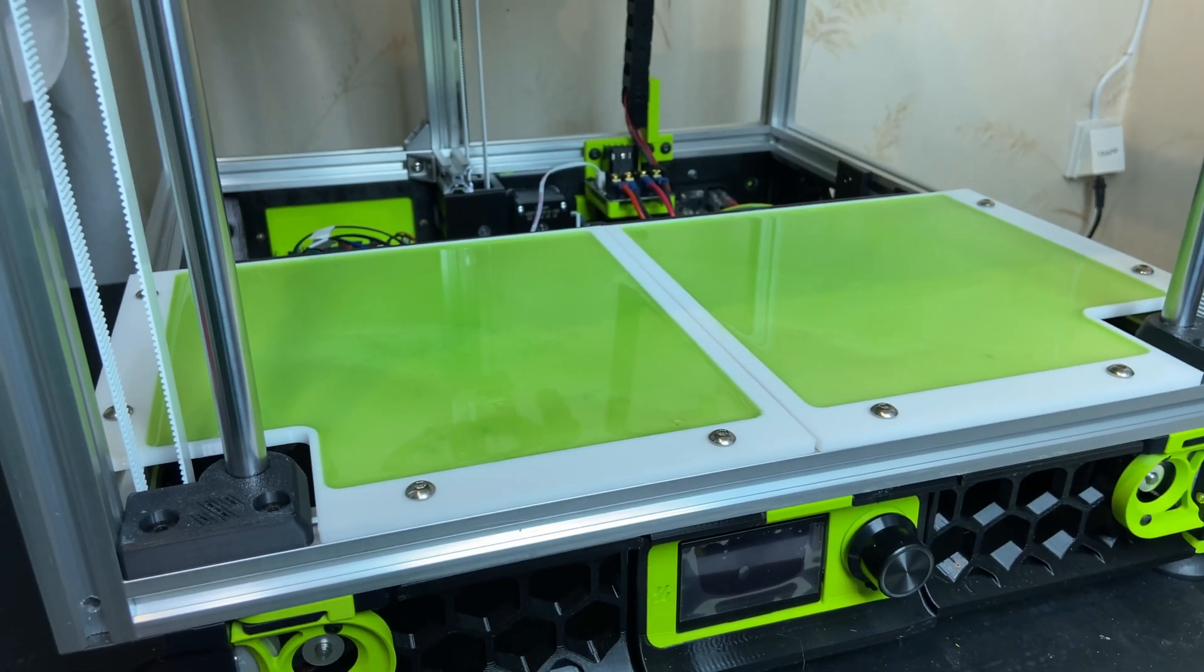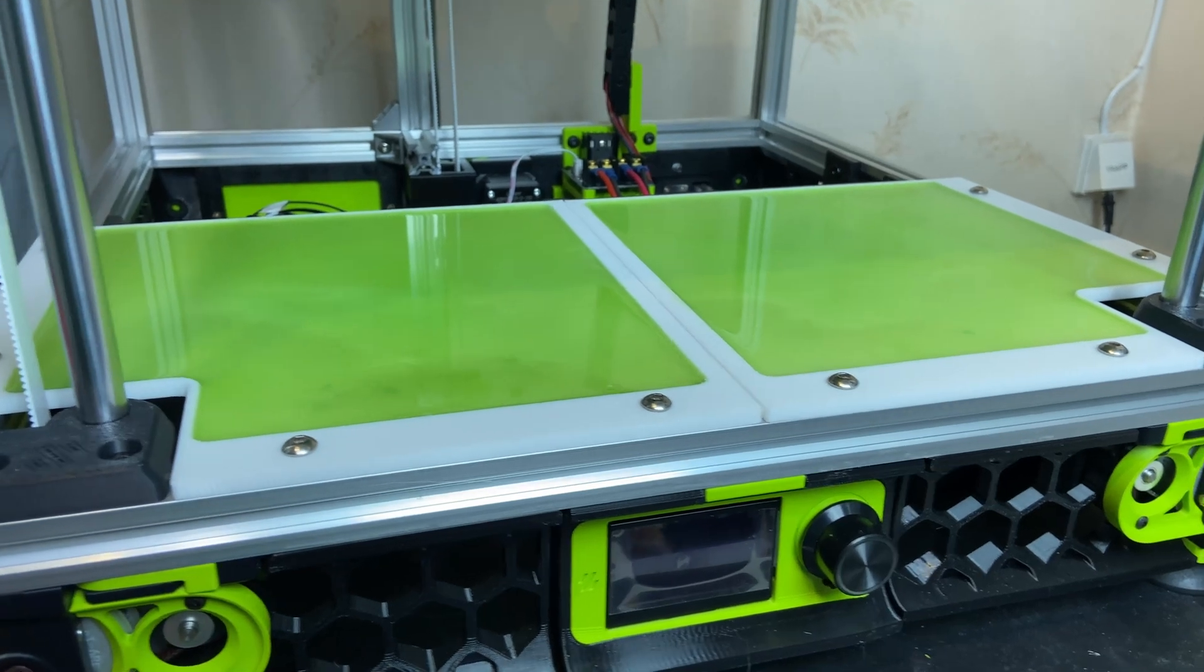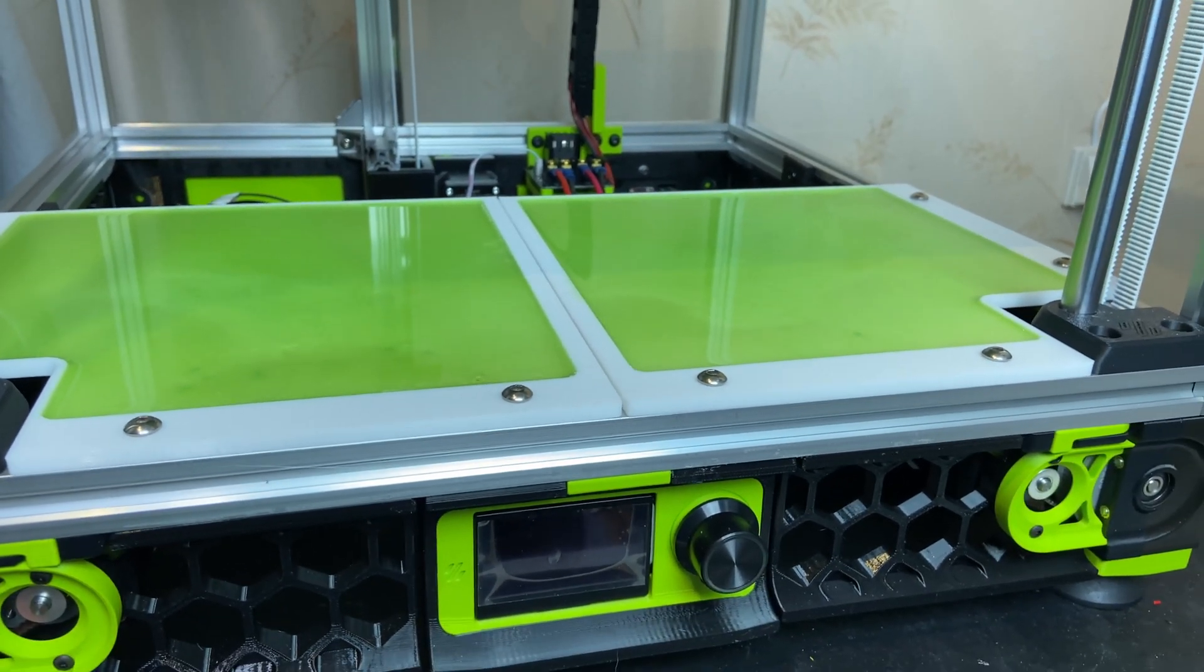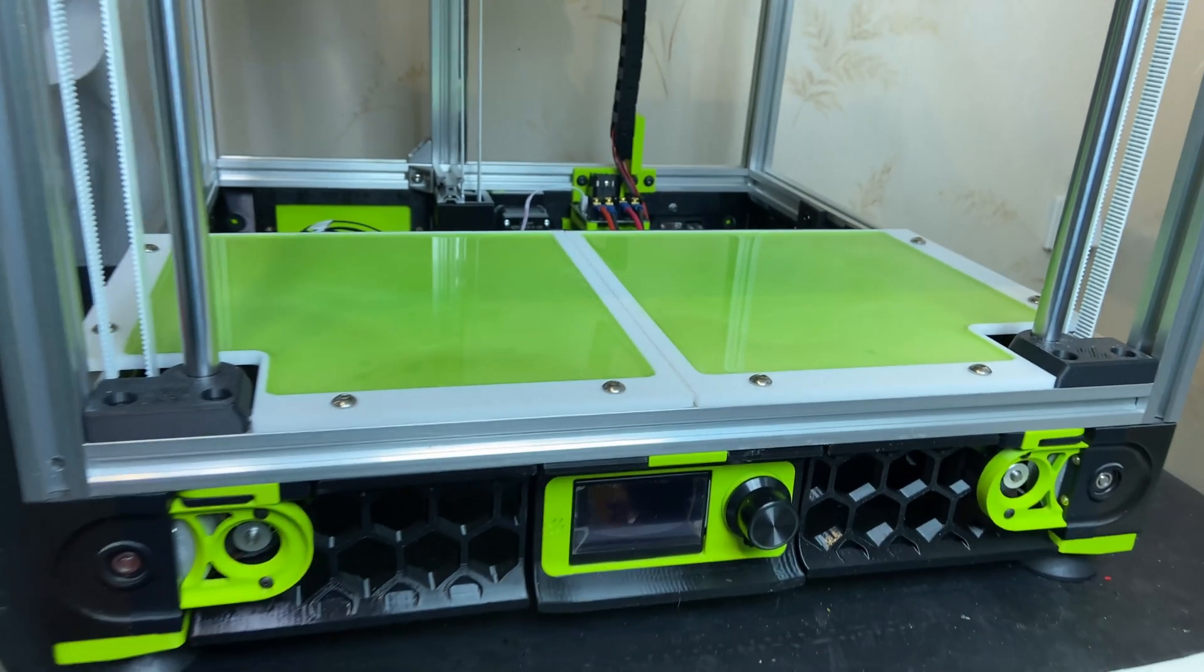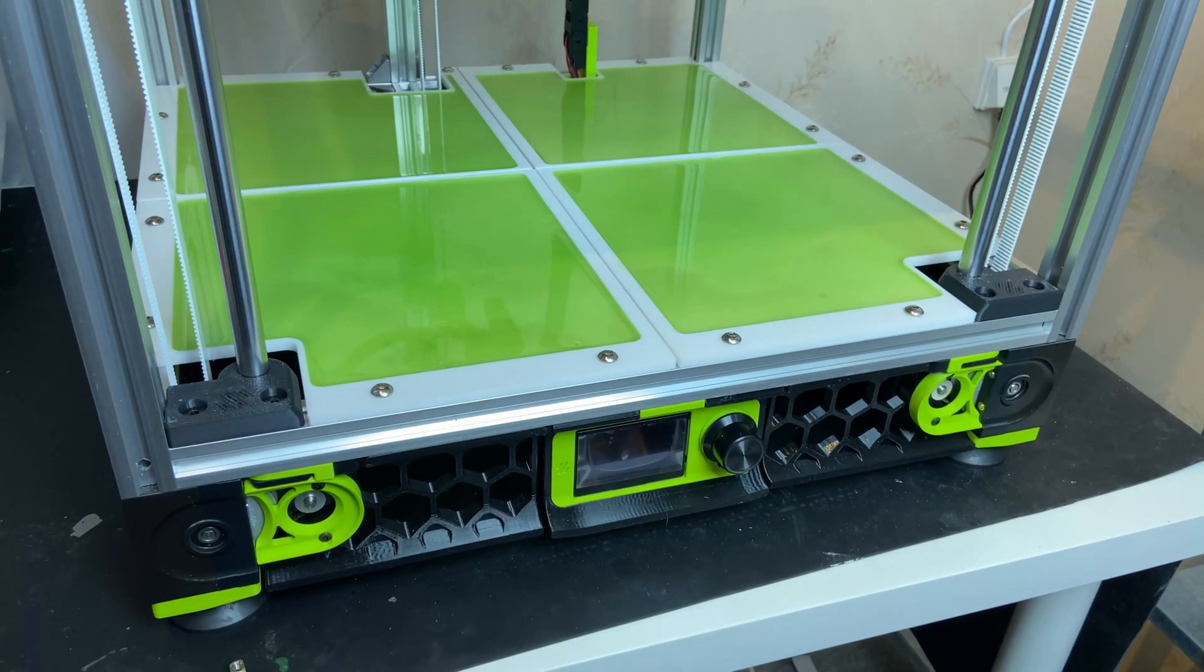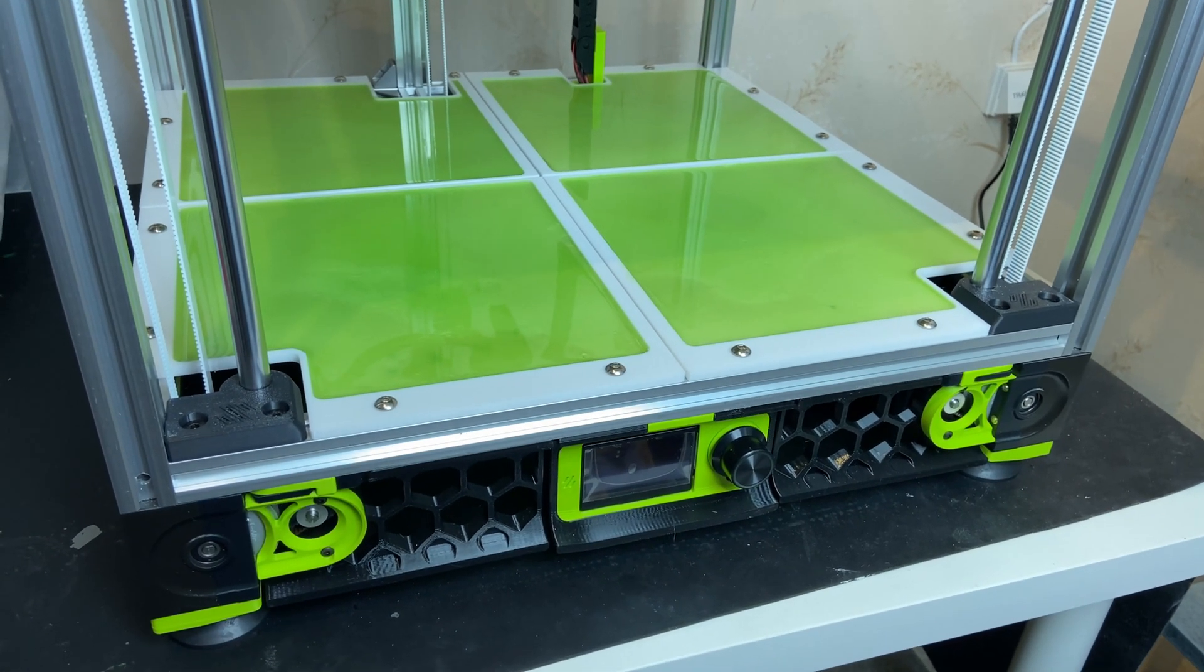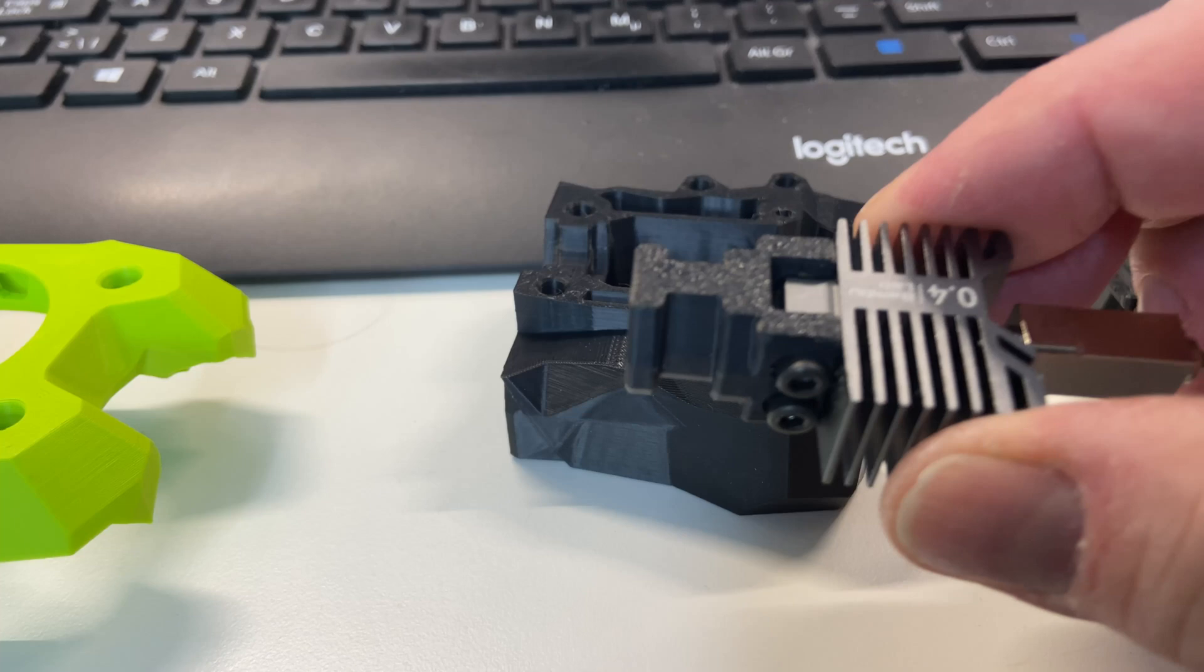With the two front bottom covers in place I can still get to the electronics in the back of the printer. This is what it looks like with all four covers in place and I think this looks quite good. Now back to the technical stuff.